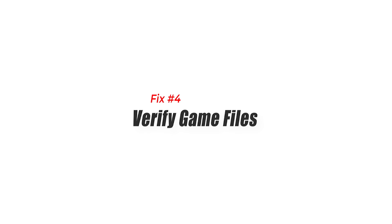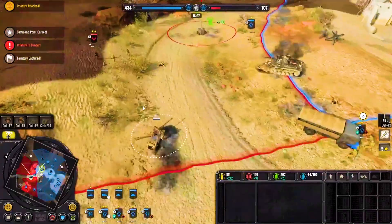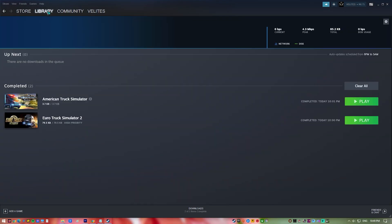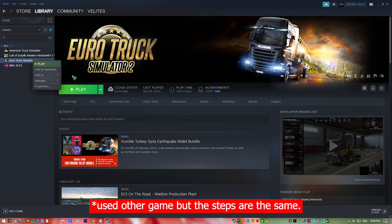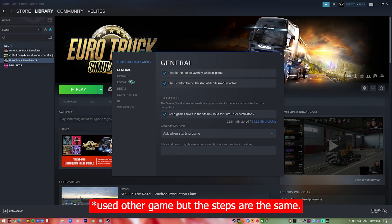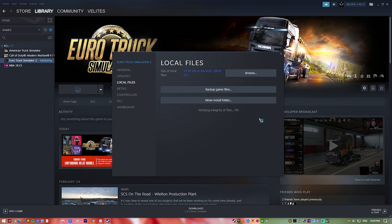Fix 4: Verify game files. Verifying game files can help make sure that all game files are correctly installed and not damaged, which can help fix problems like FPS drops in games like COH3. There are many things that can cause game files to become corrupted, such as incomplete downloads, file system errors, and malware infections.